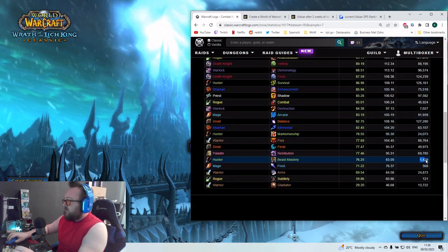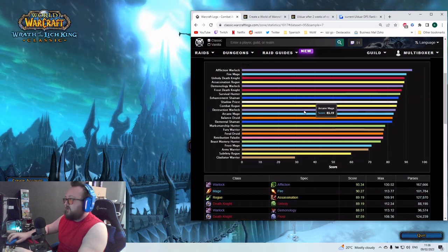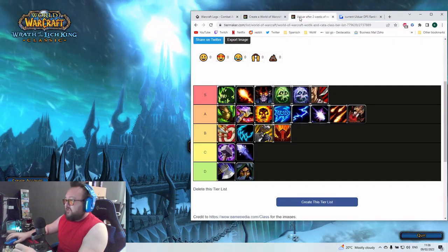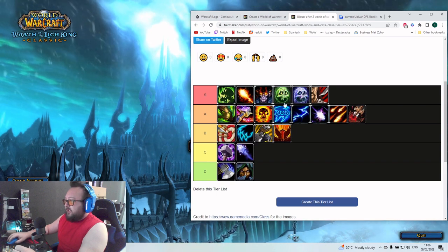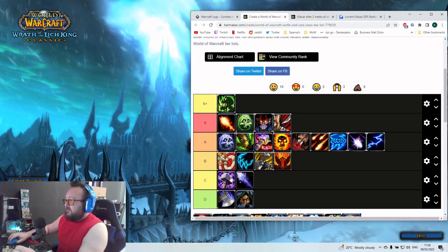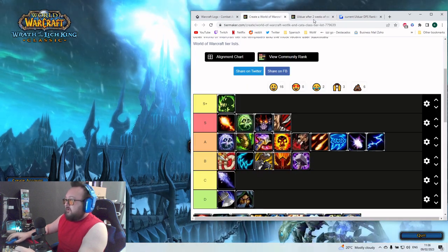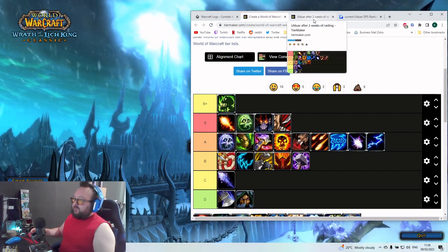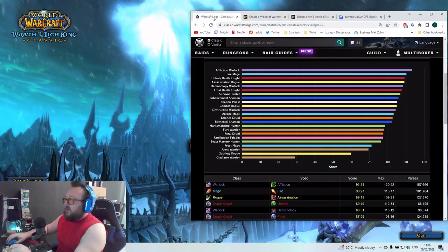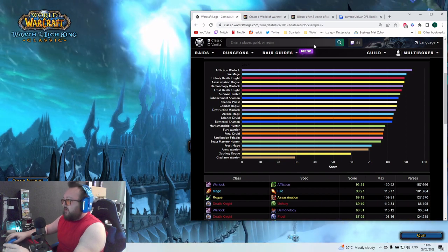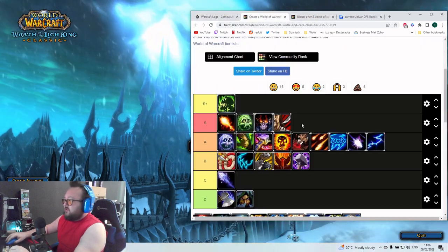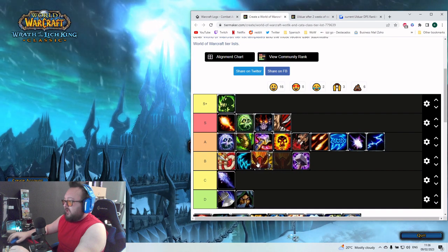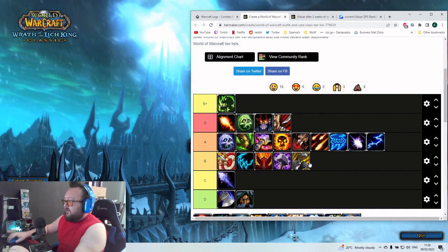It's okay to have one Beastmaster in the raid if you want to have it. We have one new class spec in the B tier. And that's the Retribution Paladin. They got a buff. They got a very smart and good buff, to be honest.